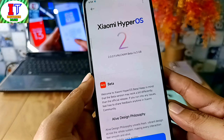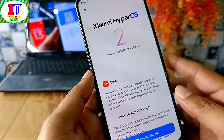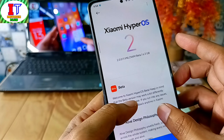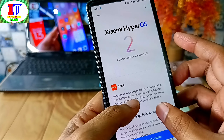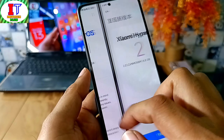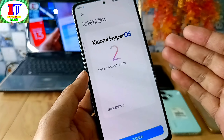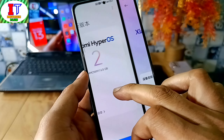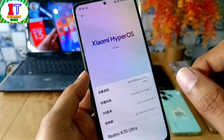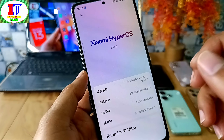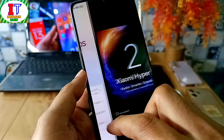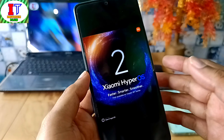HyperOS 2.0 rollout has started. In global devices, we have to see the updates by day and date. Today we have some devices that start rolling out, and these updates are Android 15 and Android 14 in both countries.